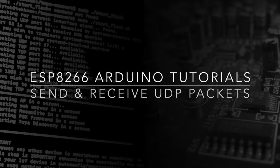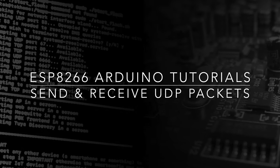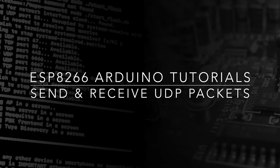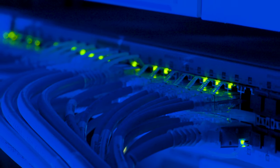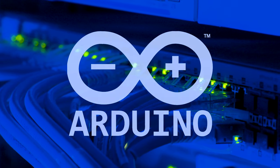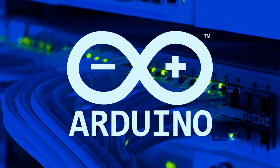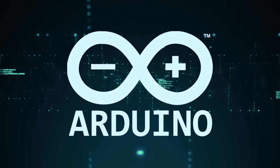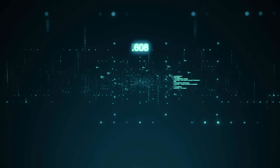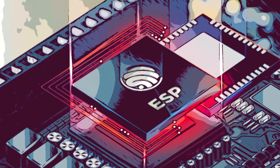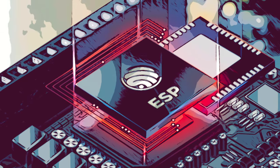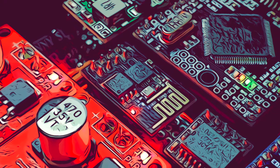This video will teach you how to send and receive UDP data packets using the ESP8266. In this tutorial we will use Arduino to write a simple ESP8266 application which can send and receive UDP data packets.